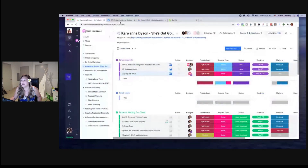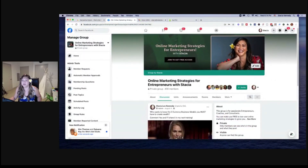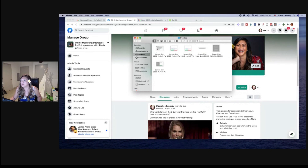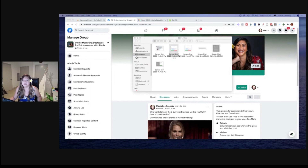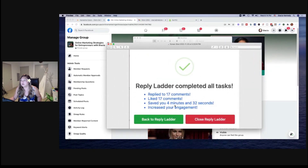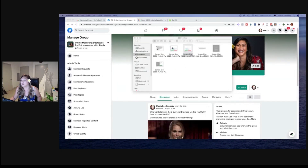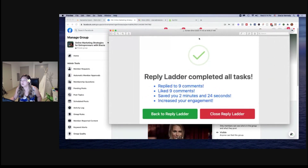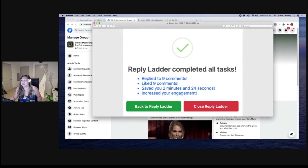I'm loving this new tool. I actually screenshot a couple others I did. This one was 17 comments, 17 liked, saved four minutes and 32 seconds, increased your engagement. Same thing with this one — replied to nine comments, saved me two minutes. I'm all about saving time and saving you guys money.